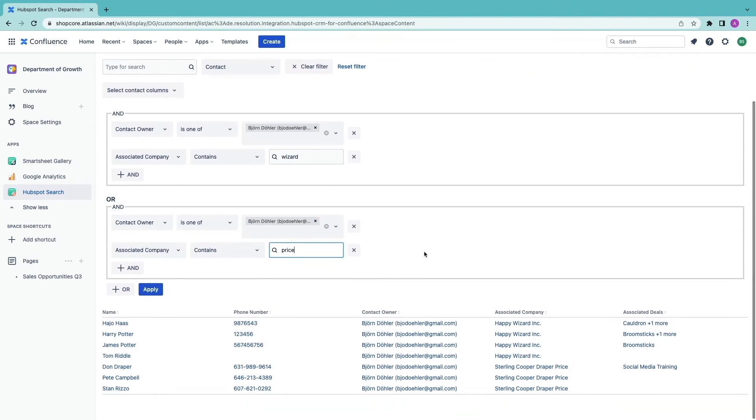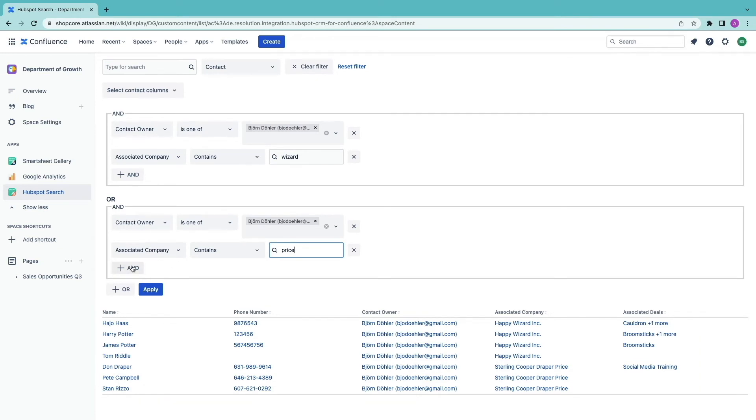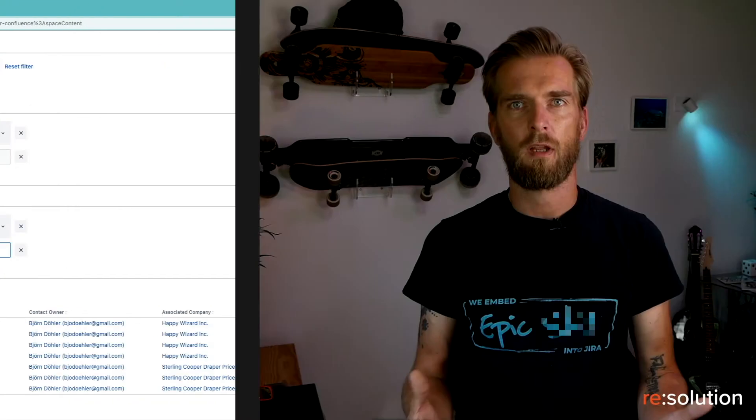I hit apply again and there you go. Those are the seven contacts that are becoming my best friends. And I could keep editing and and or conditions.